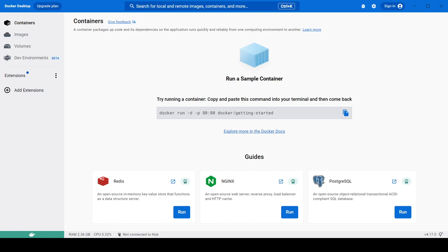Hello everyone. In this video we will see some important content remaining from the basic commands video. We will first see how we can run the container in the background, how you can start the container, and how you can stop the container. In the next video we will cover creating images and creating containers.